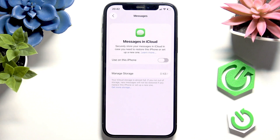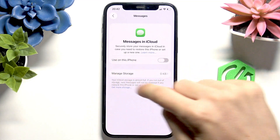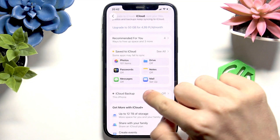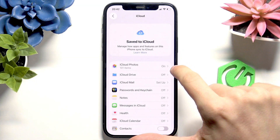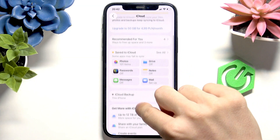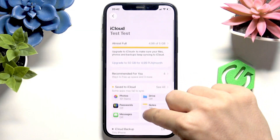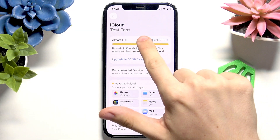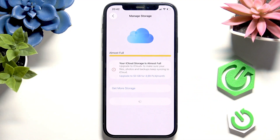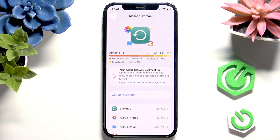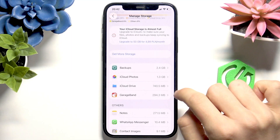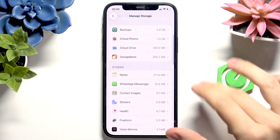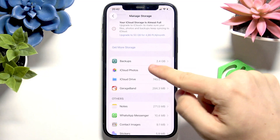There are some more things you should do. I mentioned the full storage issue. If I go to my iCloud storage here at the top, you can see it's almost full, and it's because I have some backups, iCloud Photos, iCloud Drive, GarageBand stuff like that.